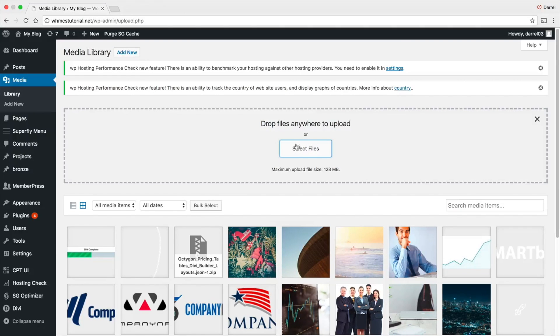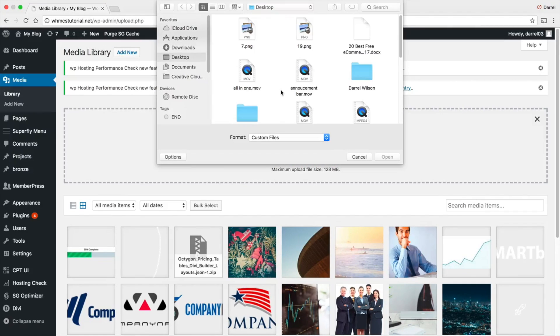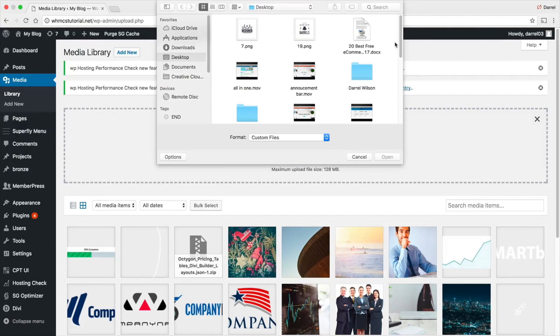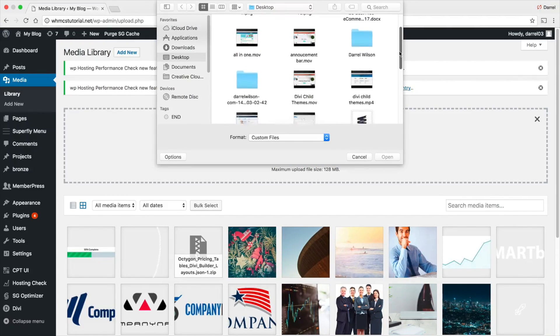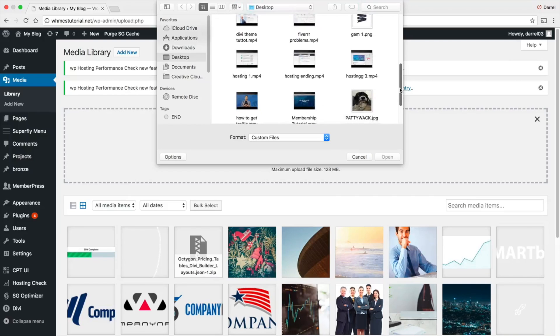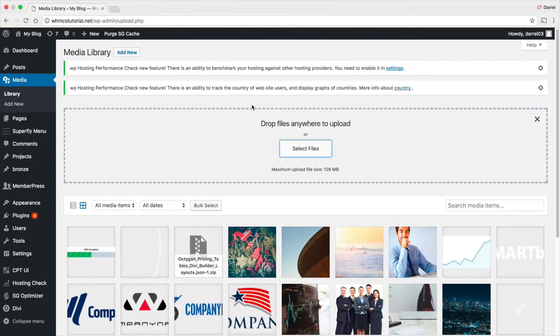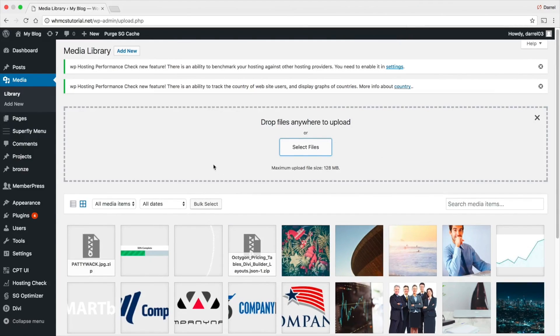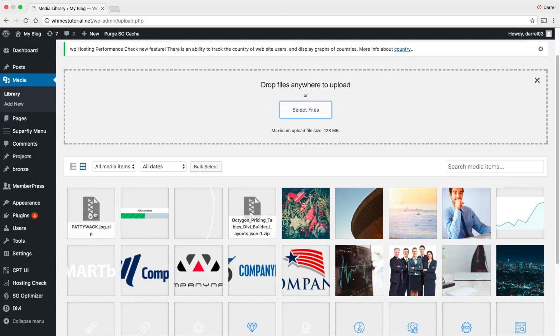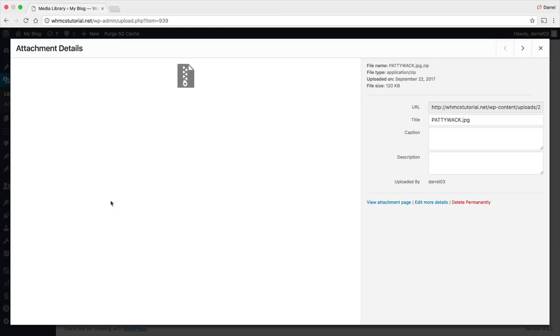I'm going to select the file and then right here, we have the picture of paddywhack. Oh I'm sorry, the zip file. So right here, paddywhack.jpg.zip. Alright, so here is the file. I'm going to click on this file.